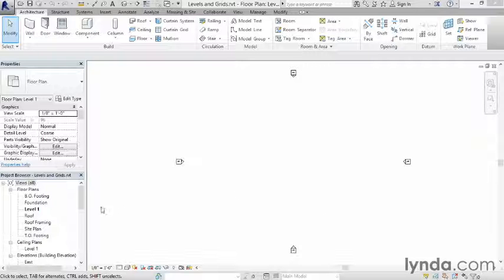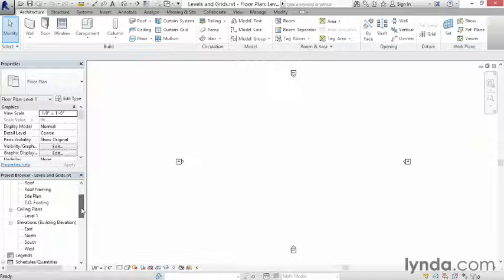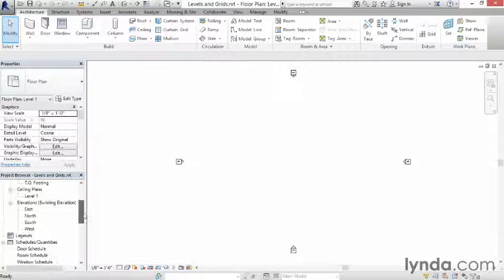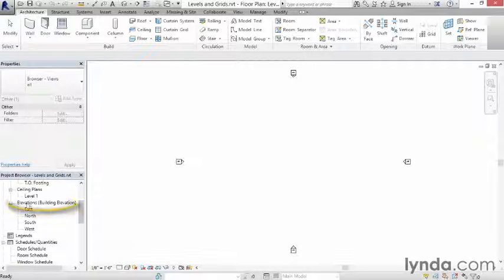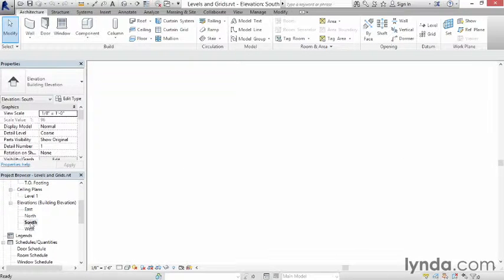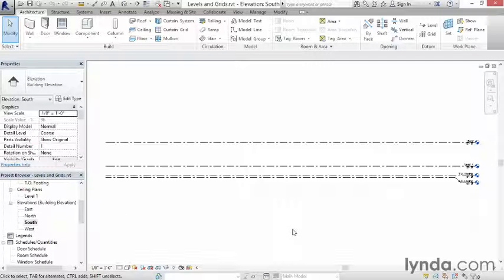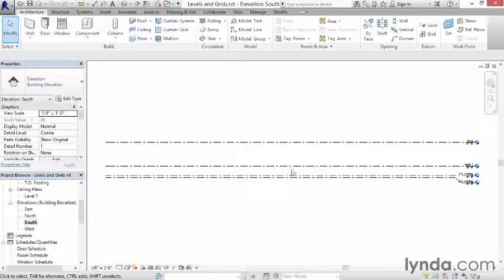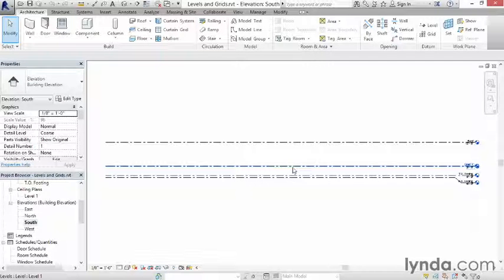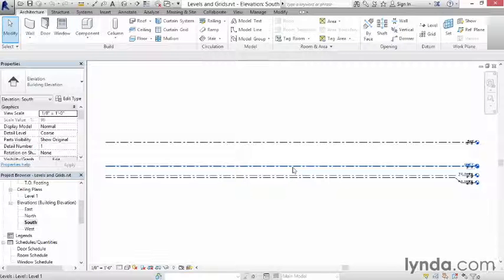The way that you add levels is to go to one of your elevation views. So I'm going to scroll down here on the project browser to my elevations, and it doesn't really matter which one I open. So I'm going to open up the south elevation just by double-clicking it. And as you can see, I've got several dashed lines running across the screen. These dashed lines represent the edges of the floor level. So think of this as the finished floor height for level one. I've got it highlighted. You can see that one's level one.